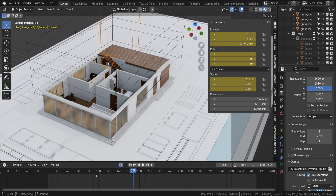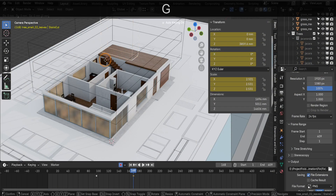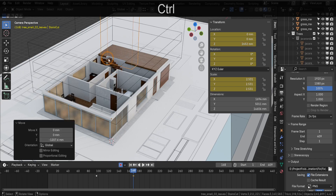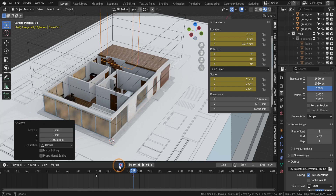I'm animating a boolean cutter that subtracts stairs as a house model reveals itself. I want the stairs to align with this wall level at this point in the timeline. With auto keying enabled, any changes to the cutter's position are automatically keyframed, saving you time and effort.